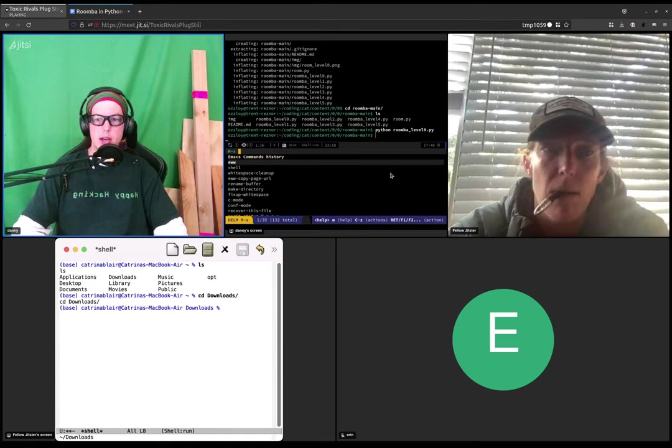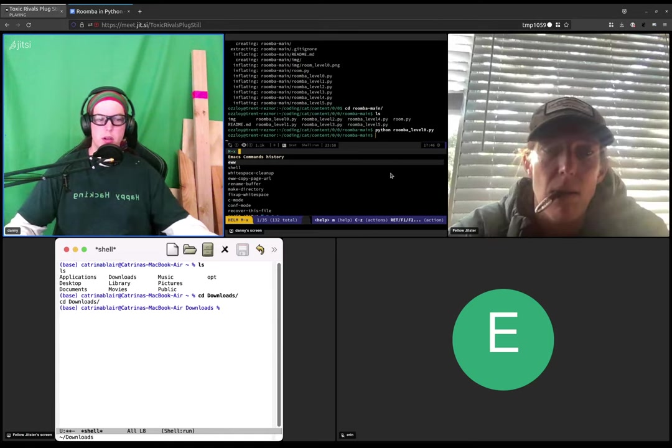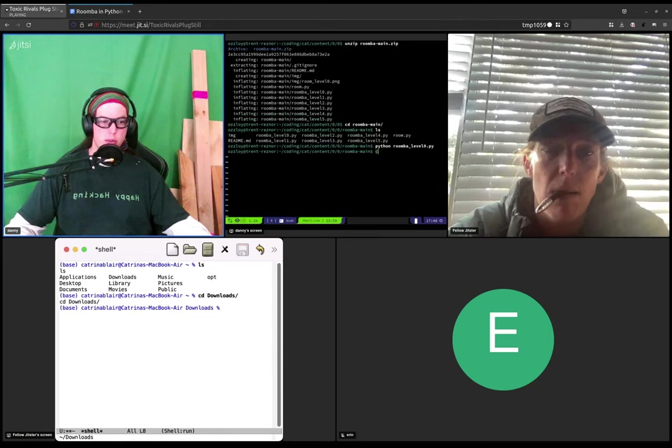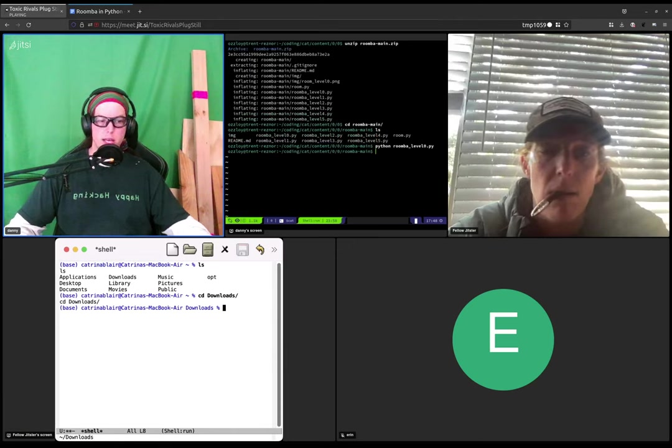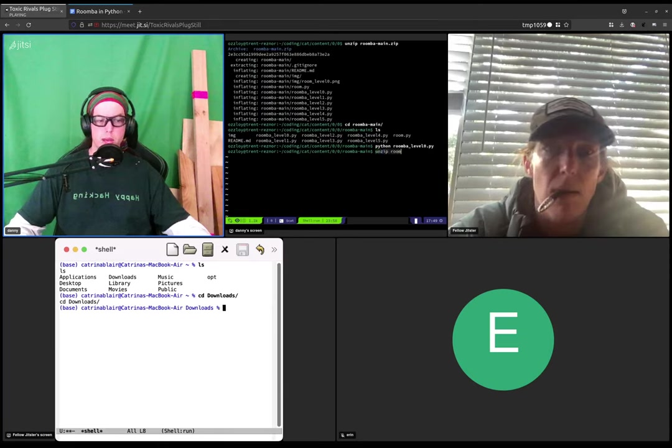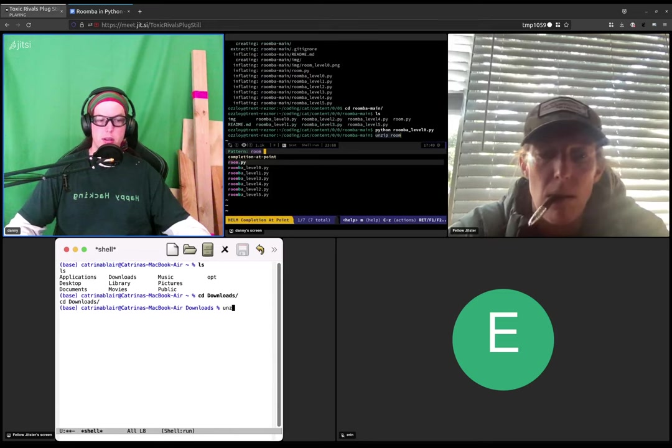And then in there, there should be a file called, what was it called? Oh yeah. Roomba dash main dot zip. So try typing unzip room and then hit tab.